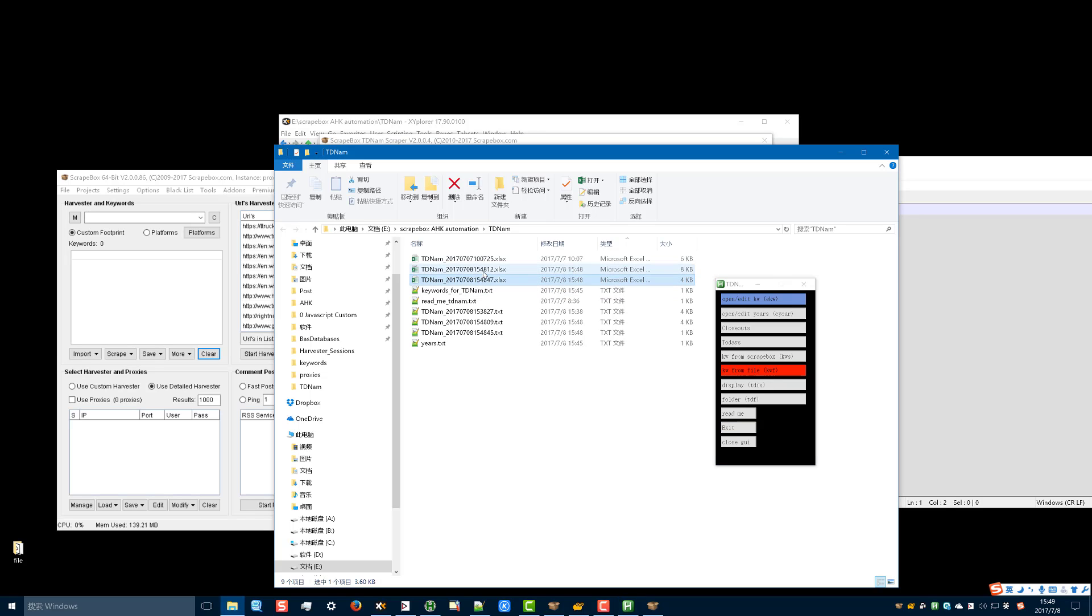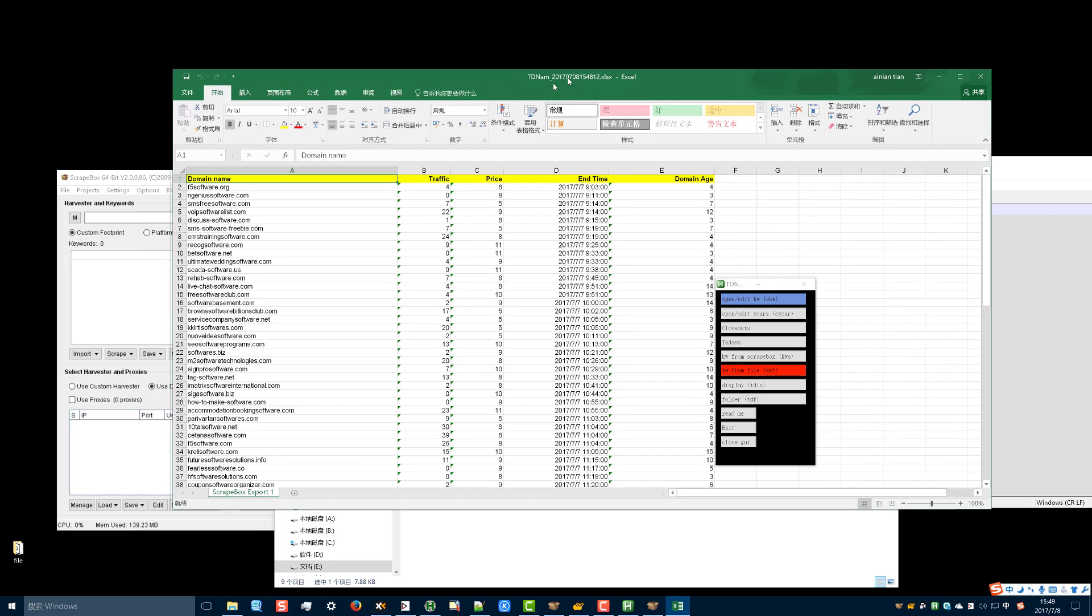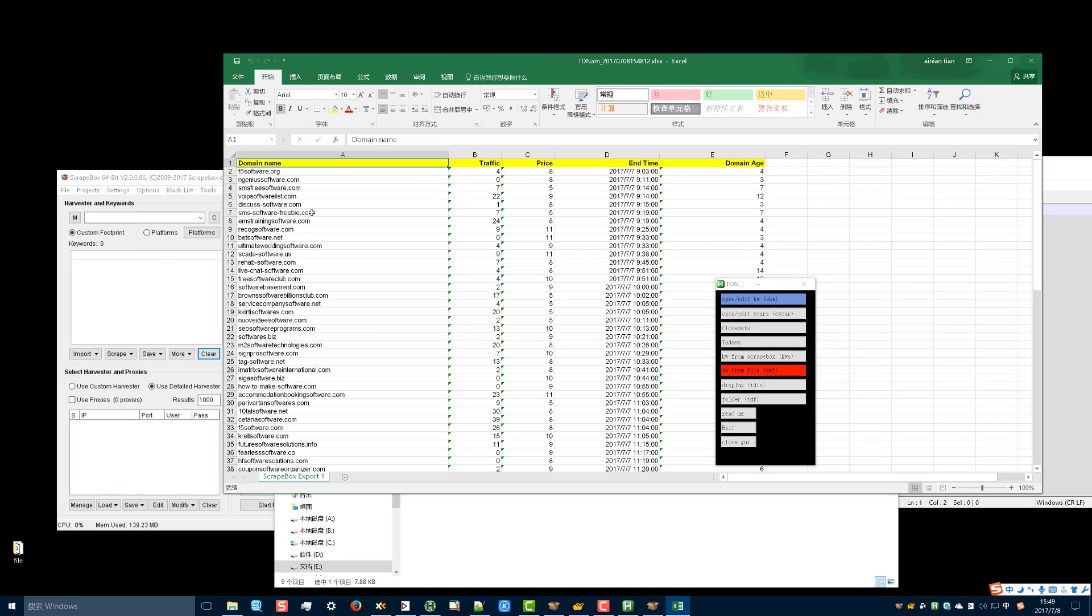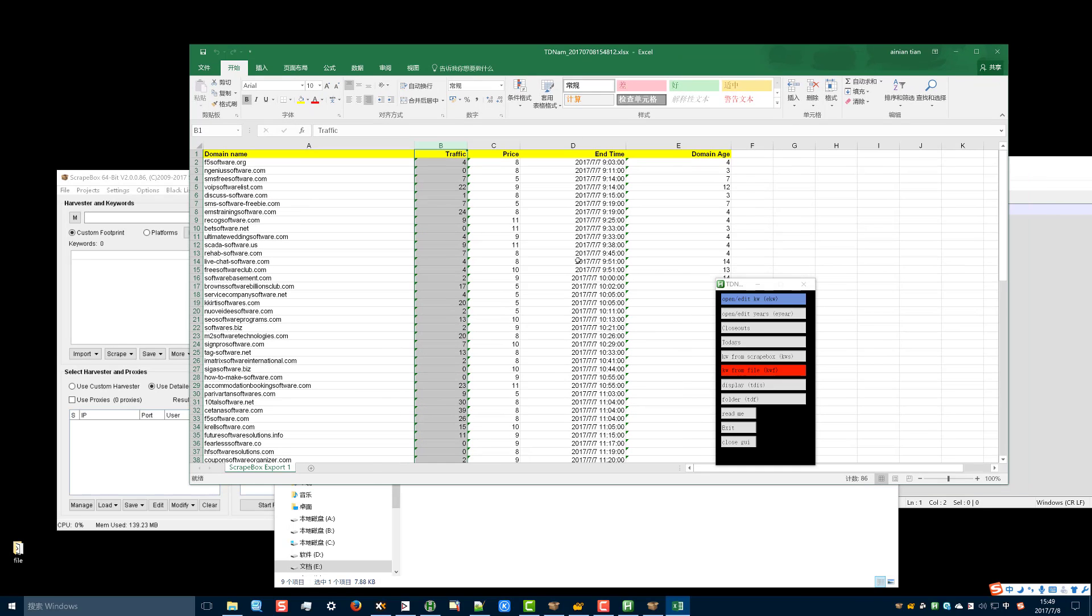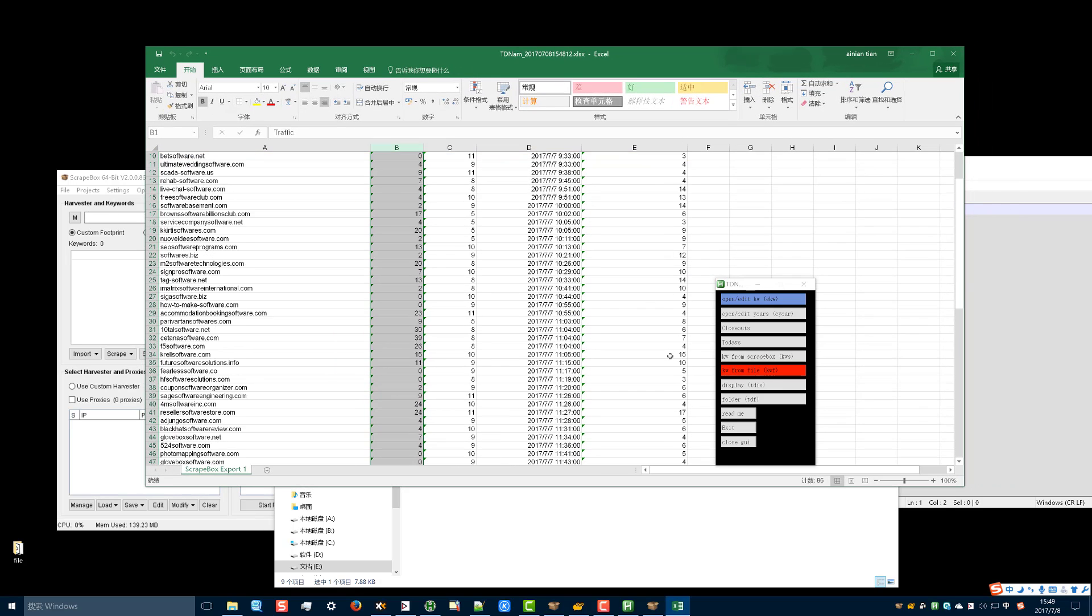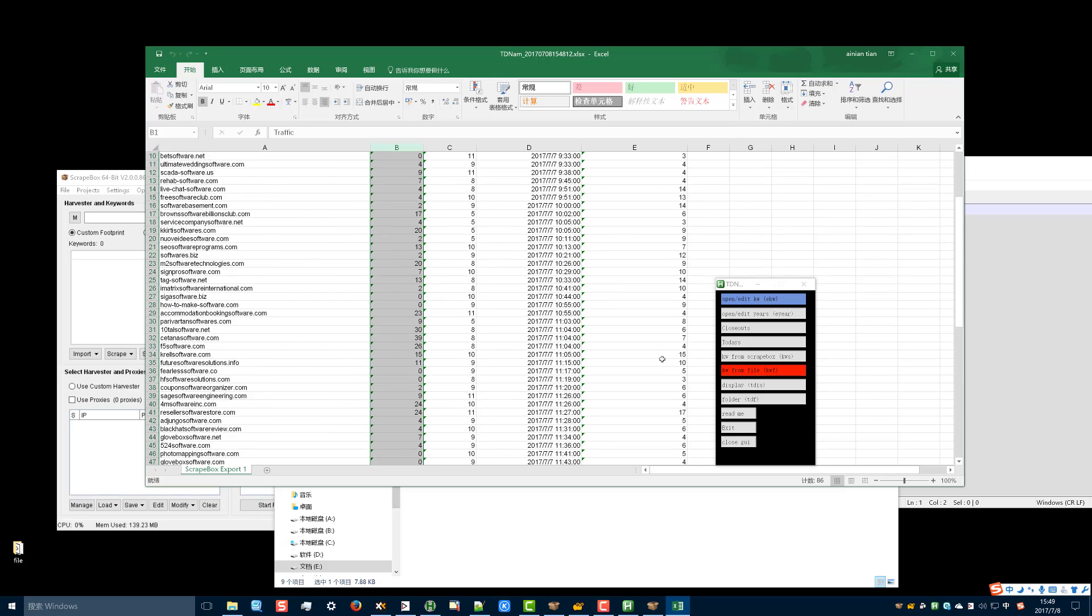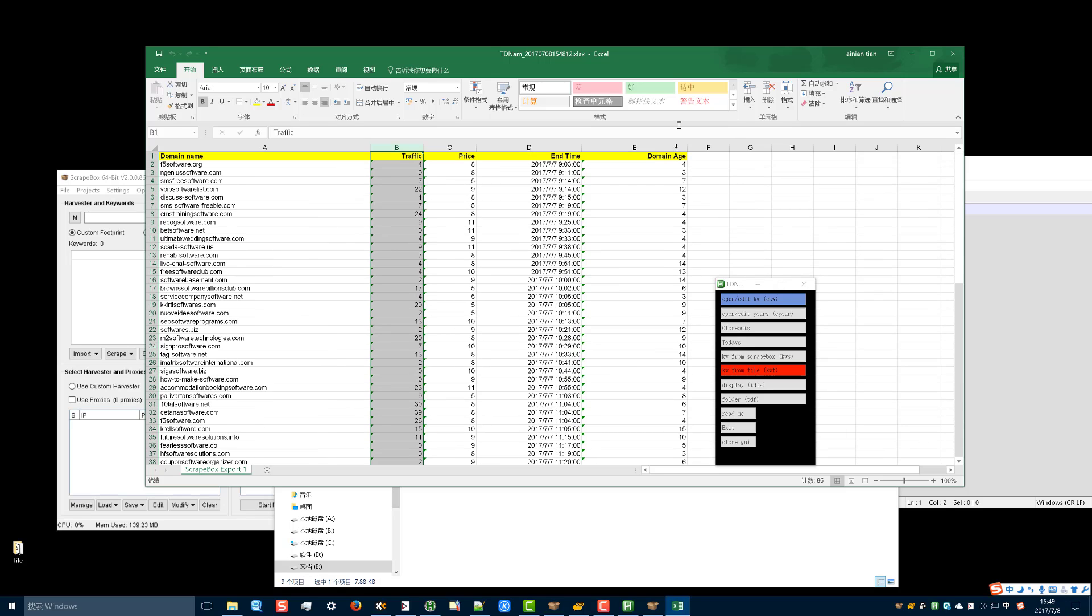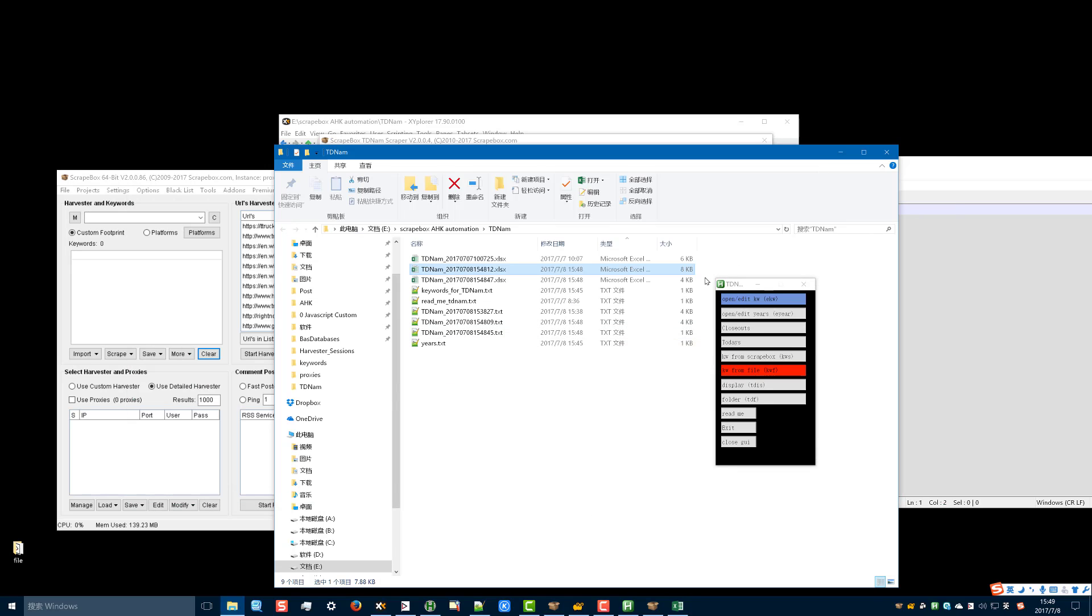This shows the script, software, traffic, ending time, and how many edges. It's very clear in the Excel file.